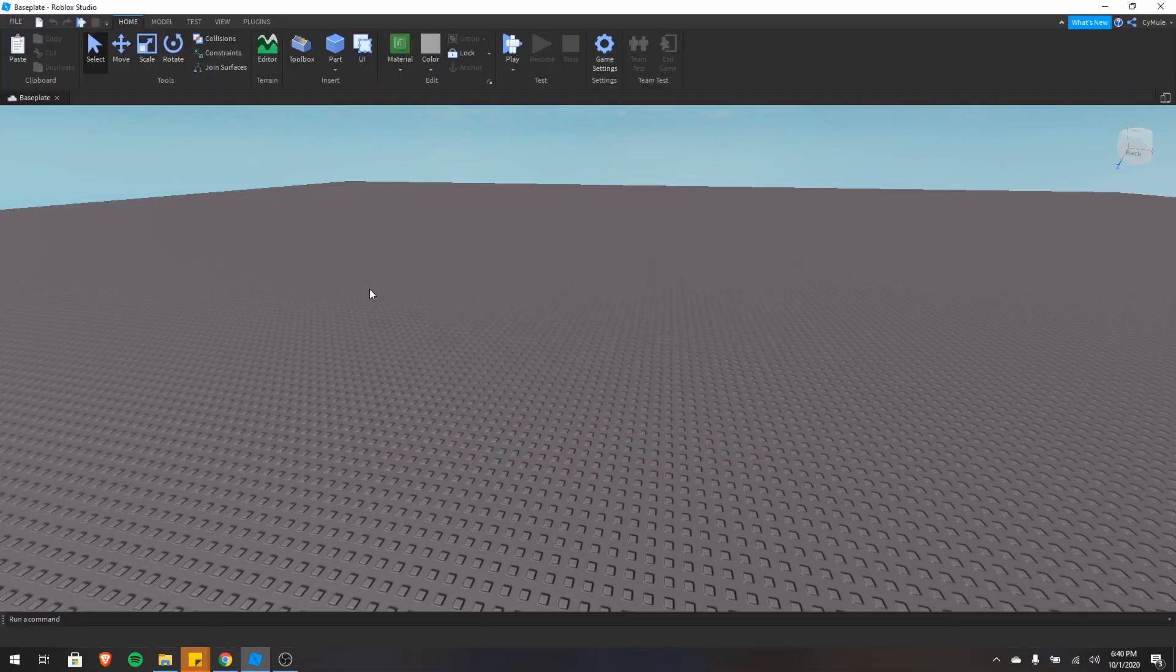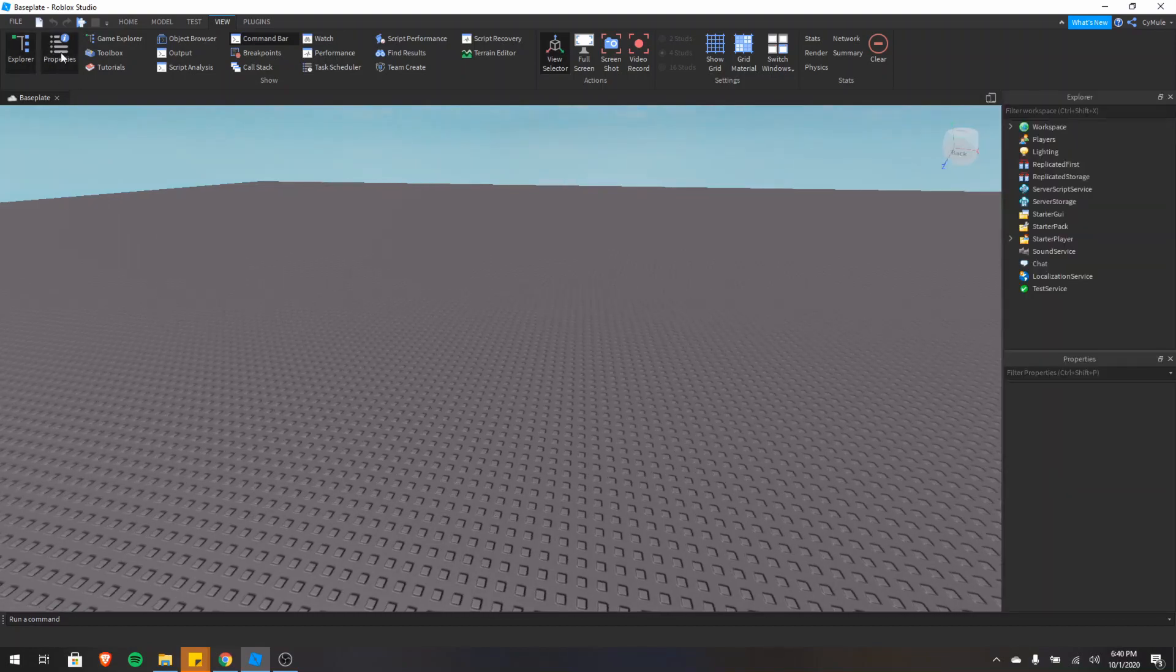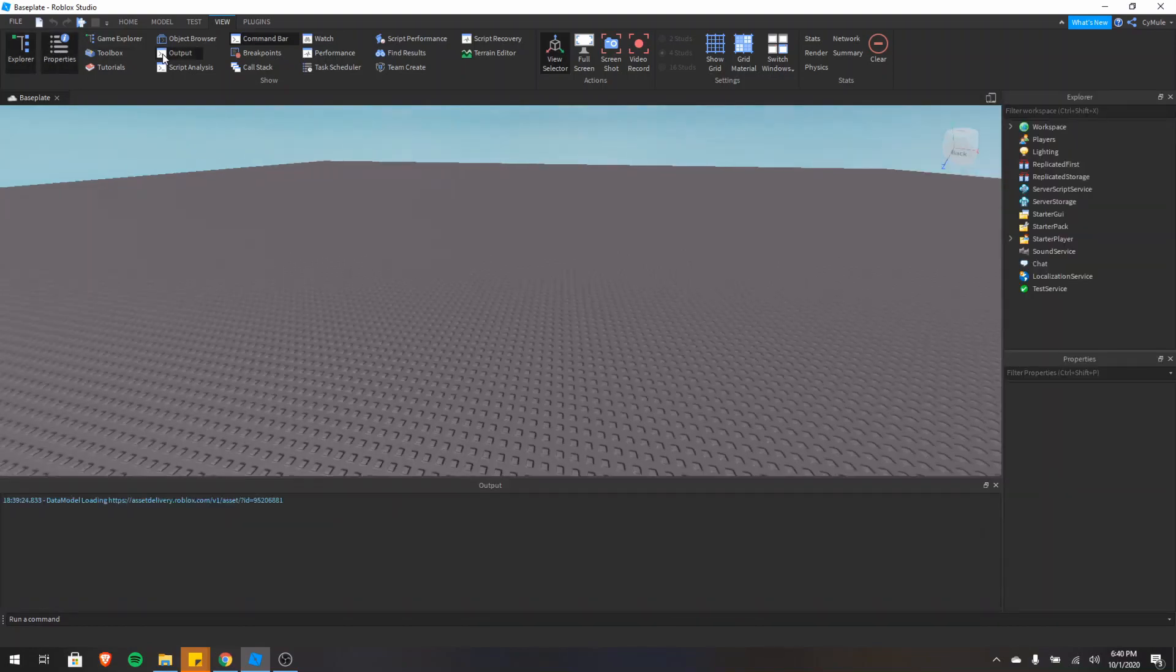The first tab we'll cover is the view tab. The view tab is an extremely important tab because it lets you view various useful windows such as the explorer, properties, and the output windows.